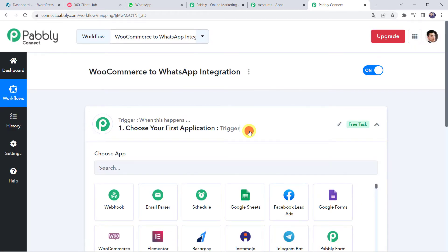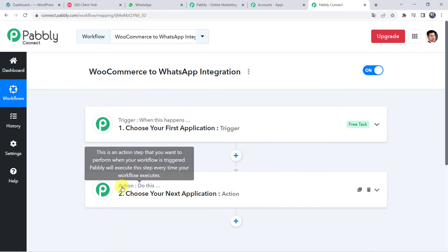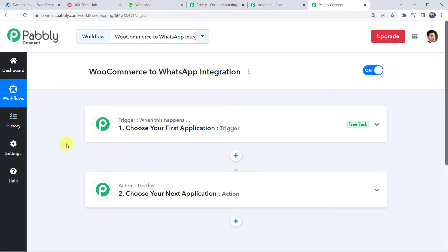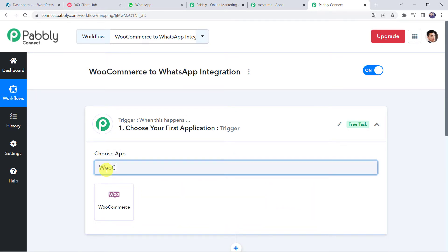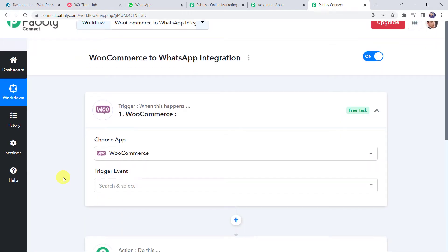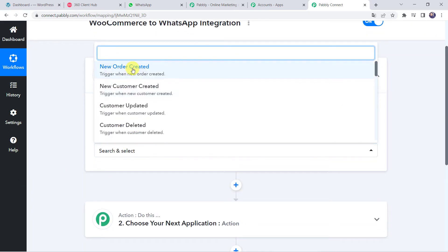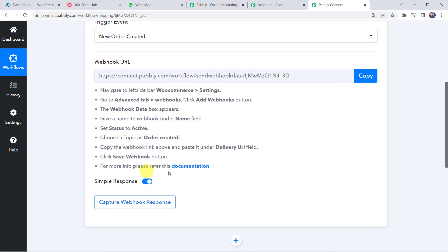Now here we can see a trigger window and an action window. Pabbly Connect works on the concept of trigger and action — trigger means when this happens, action means do this. In this use case, we want to send WooCommerce order notifications to customers on their WhatsApp numbers. To capture the WooCommerce response, open the trigger window and select the application name as WooCommerce. Then select the trigger event as New Order Created.